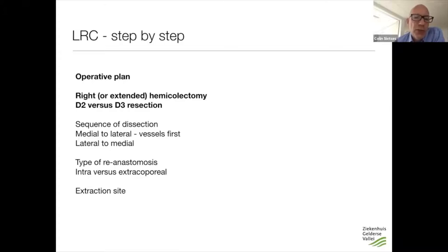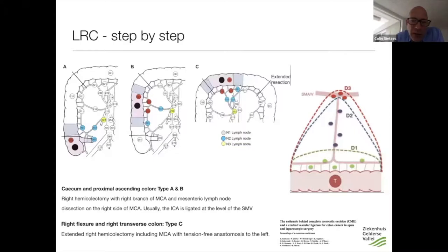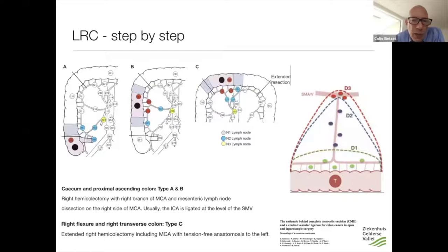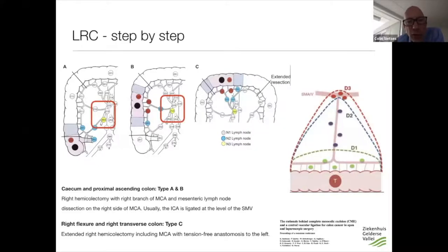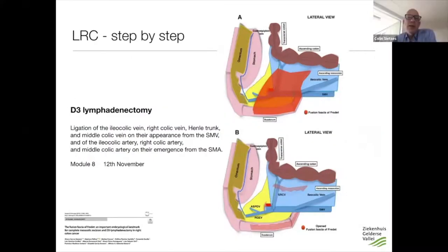Let's start with the type of operation. In CME, for a tumor in the cecum or ascending colon, you have to do a lymphadenectomy that includes the right branch of the middle colic artery and the ileocolic artery. For a tumor in the flexure or transverse colon, you have to include the middle colic artery, so you do a more extended resection. You should also decide on D2 versus D3 lymphadenectomy — whether to remove just N2 lymph nodes or also the N3 lymph nodes centrally.